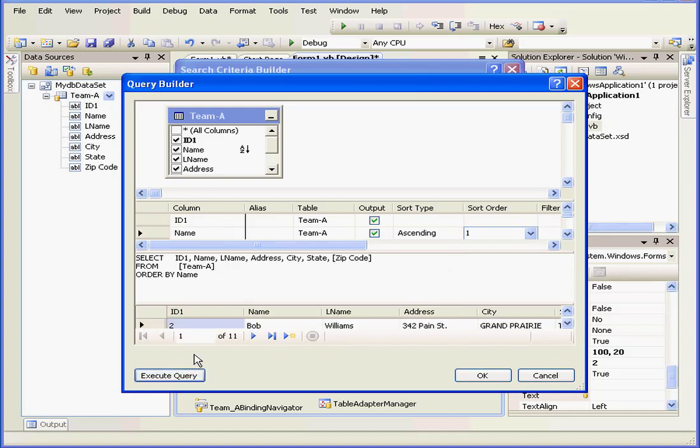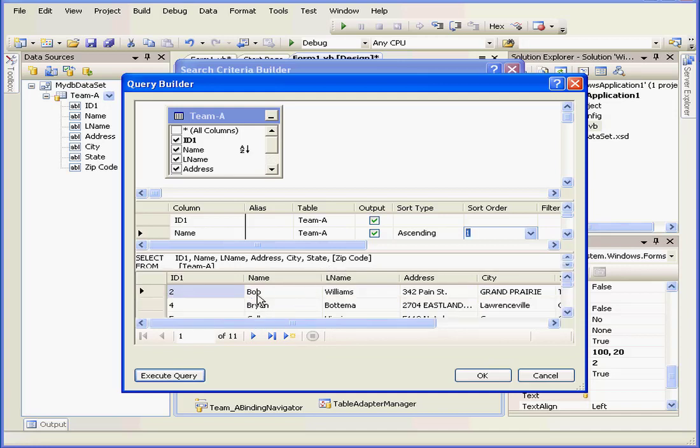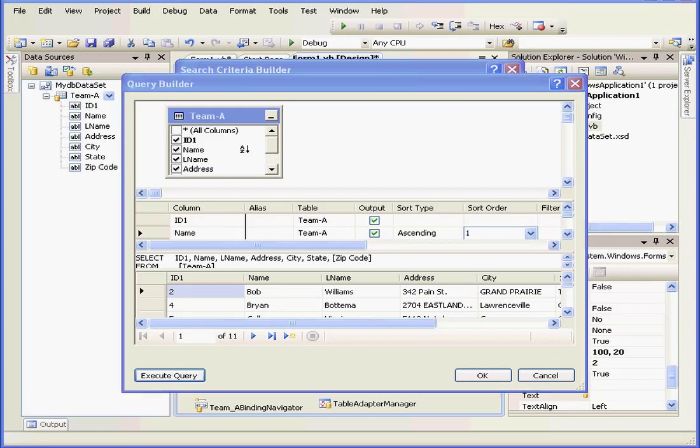Let's execute the query. Down below, you see the first name here, Bob. The second name, Brian.